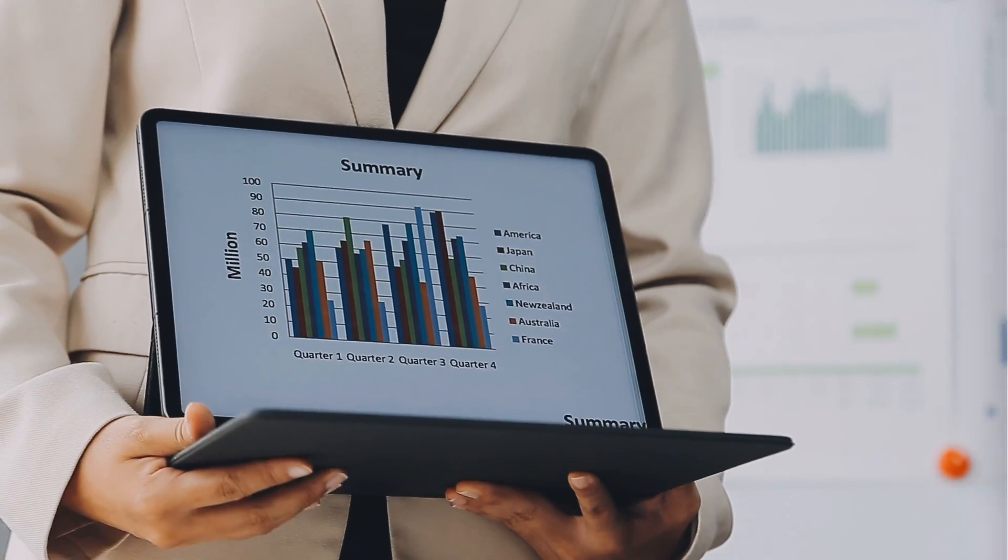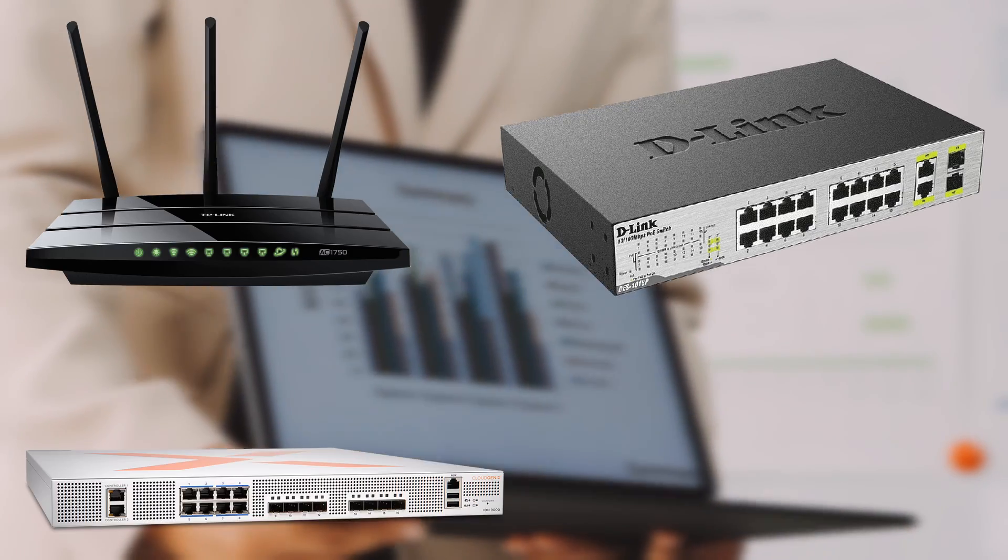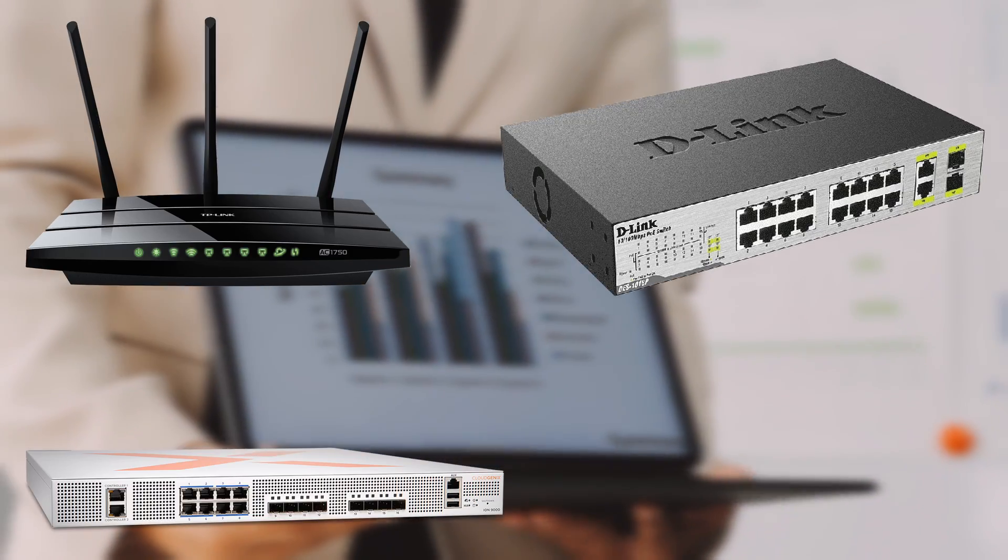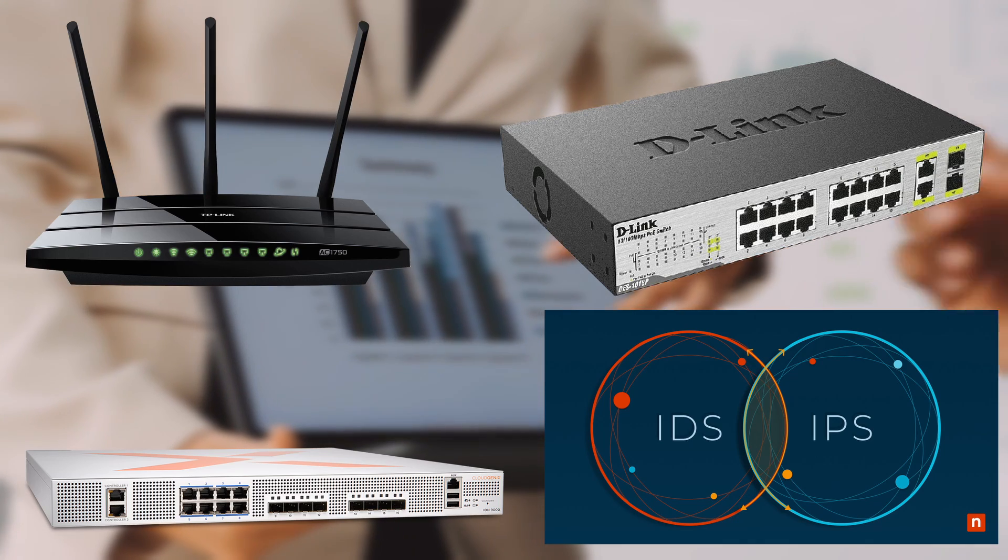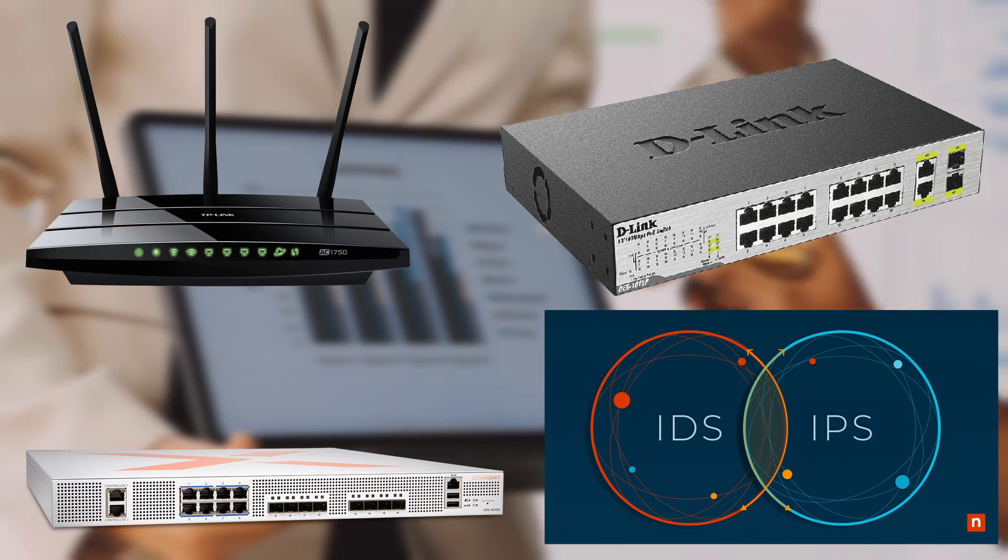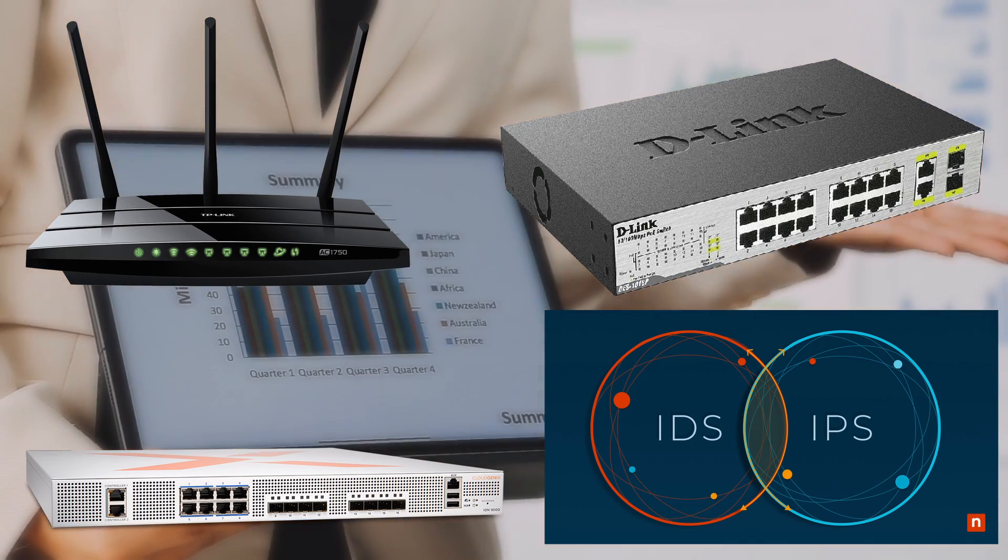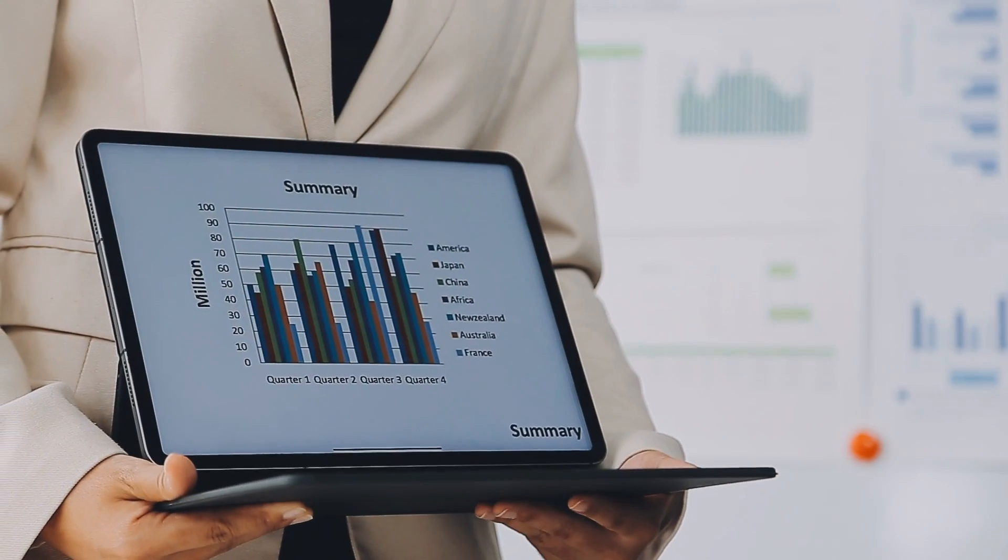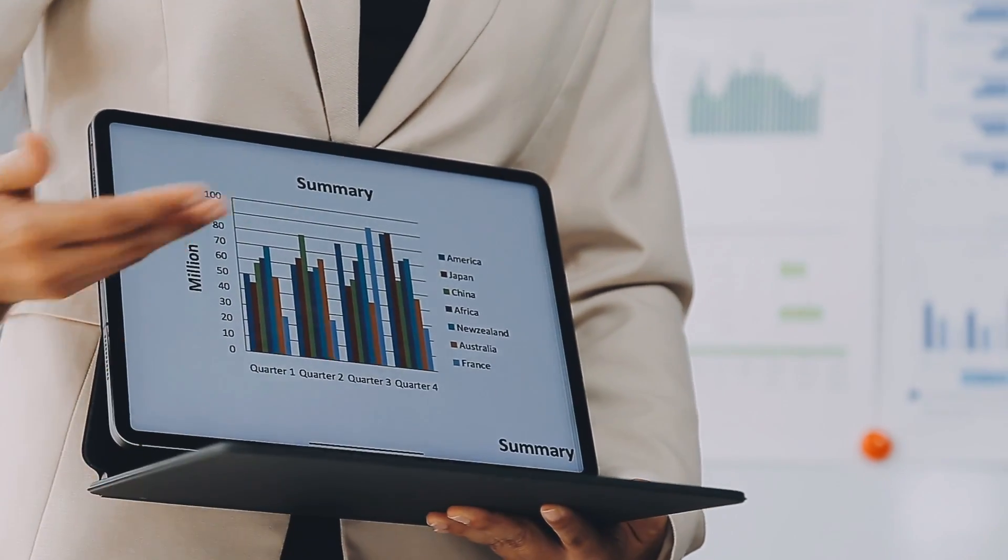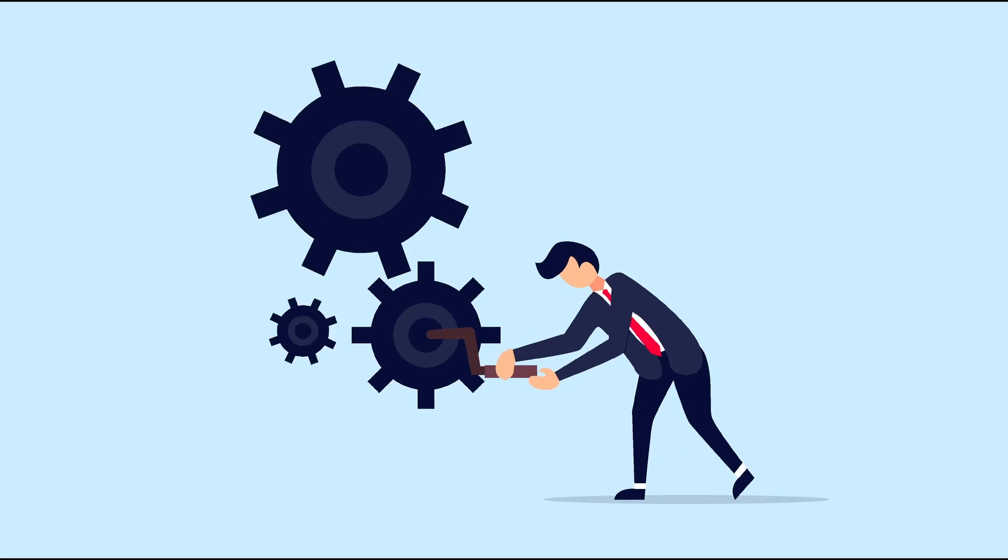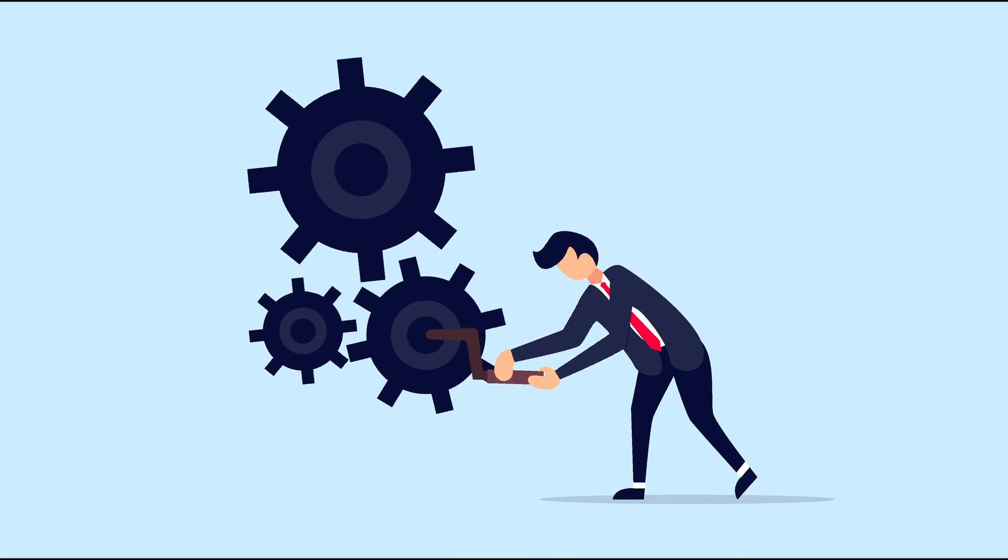So to recap, routers, switches, firewalls, IDS, IPS, and servers are some of the key devices that make up the backbone of our networks. Each plays a unique role in ensuring that data moves efficiently and securely across the network.